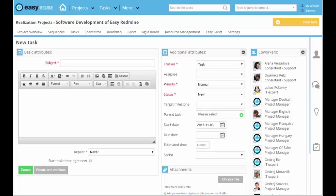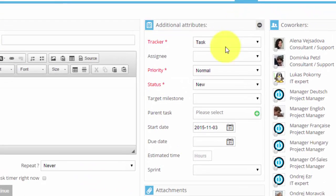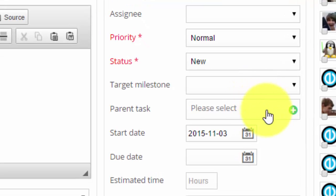Hello Redmine users! In this video we will show you a few ways how to add, change or delete a parent task. Firstly, if you created a new task, you can add a parent task to it right away.